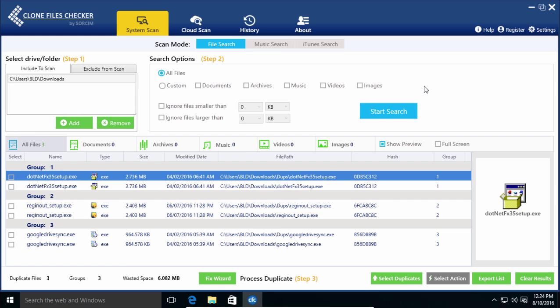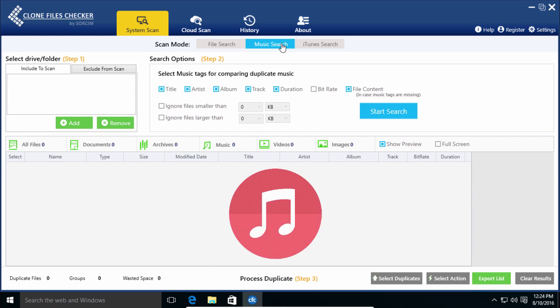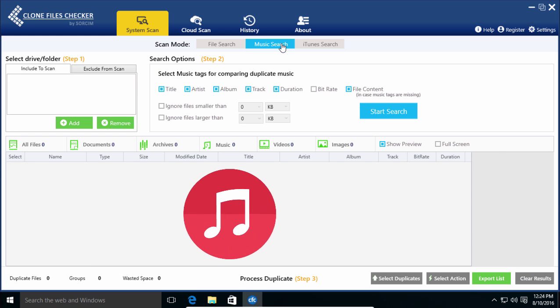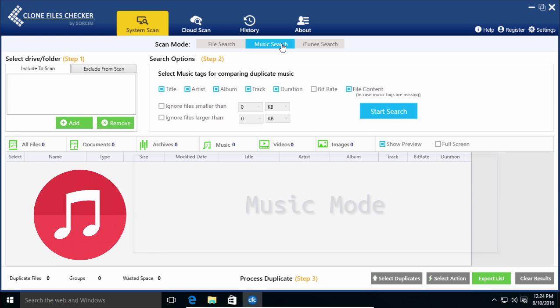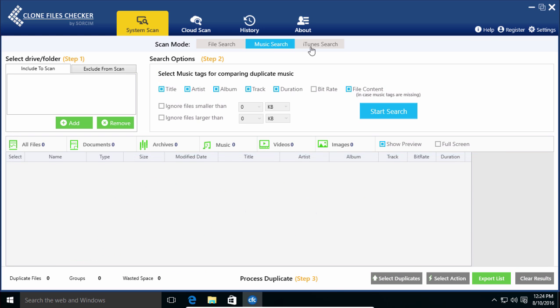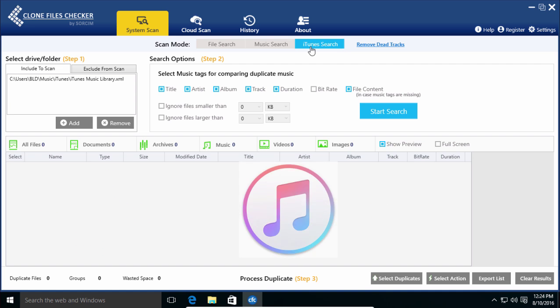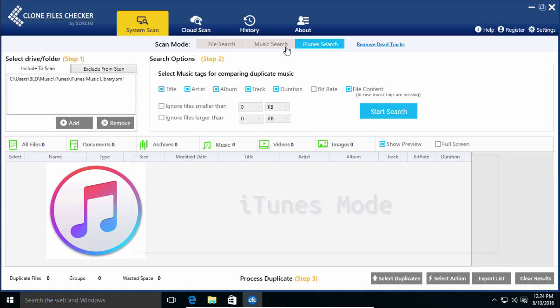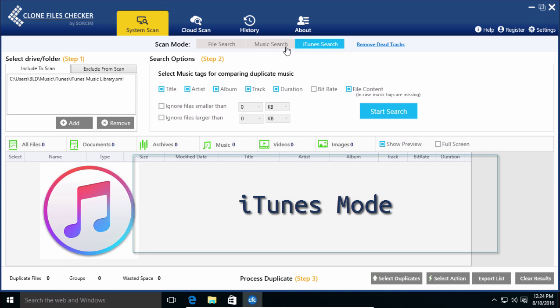What's better is that you've got Music Search mode to remove duplicate music from your system. And for iTunes users, there is a separate mode that will scan iTunes duplicates and fix the dead tracks.